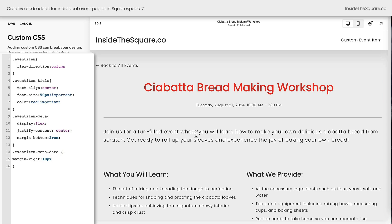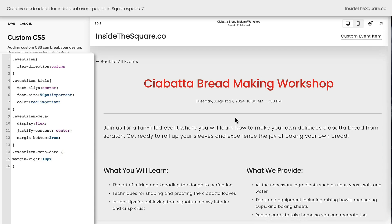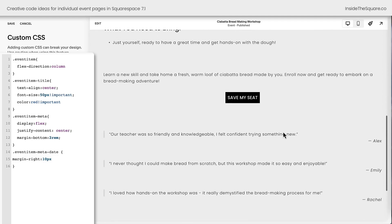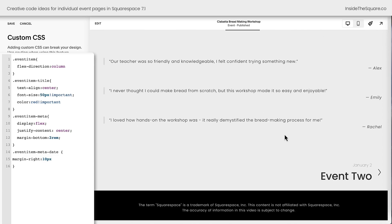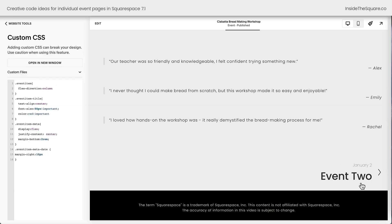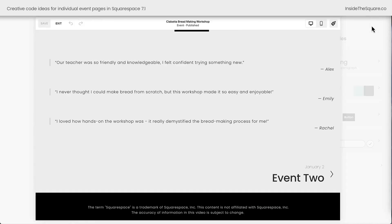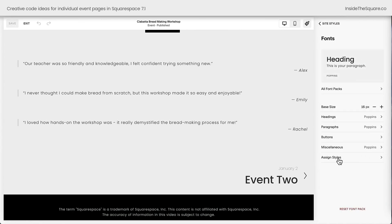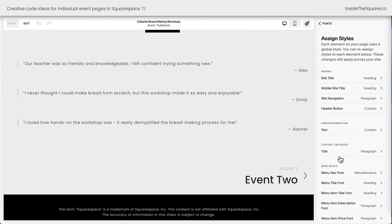Now that we've created the full page width, updated the title, and moved the time to be on the same line as the date spanning across the whole page, let's talk about the very bottom of the page where we have our pagination. I'll select save because I want to show you we can actually change the font styles without using code. If I hop into my Site Styles menu and select Fonts, then choose Assign Styles — I'm pressing Ctrl+F on my keyboard to find the event item in the list.